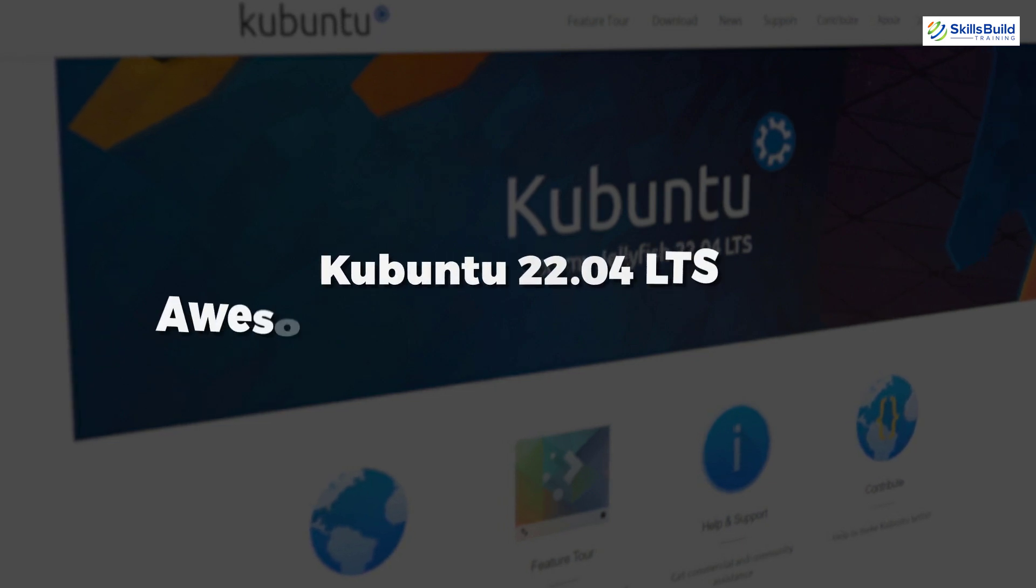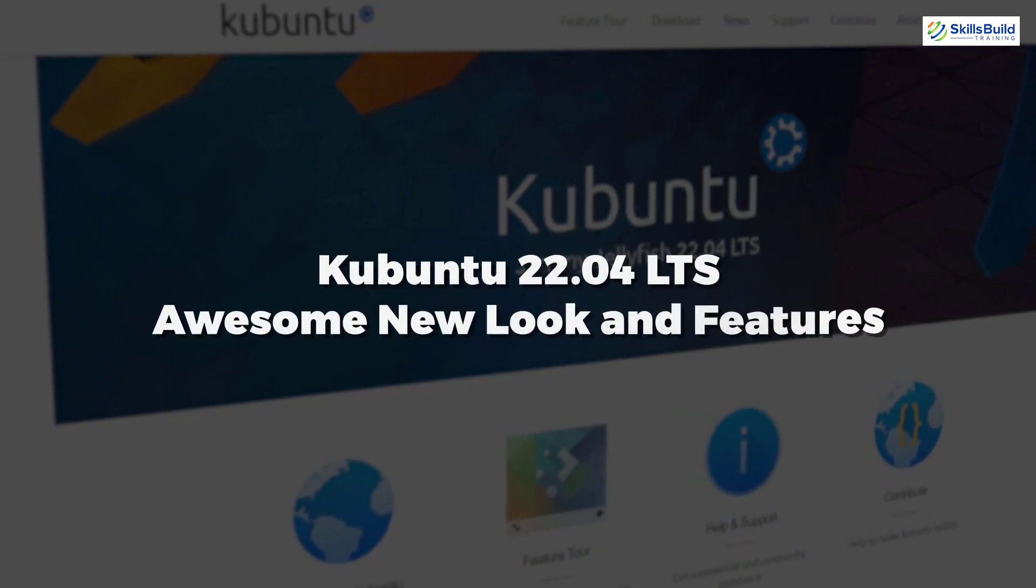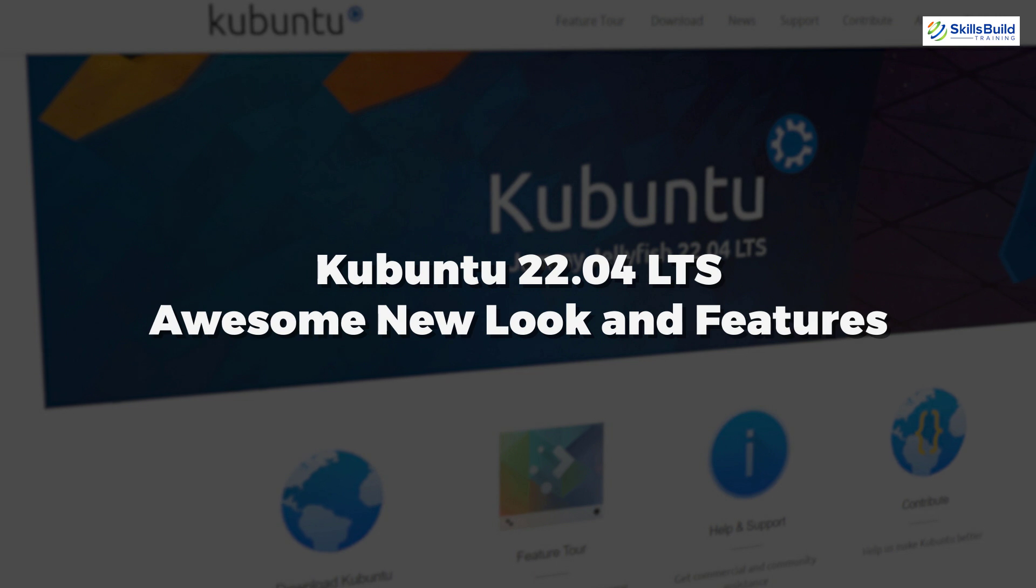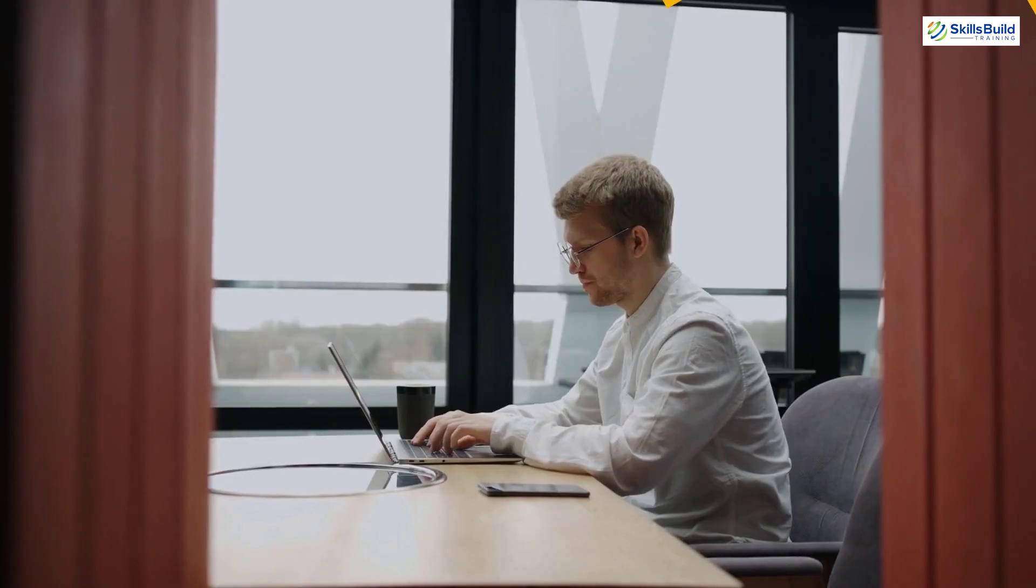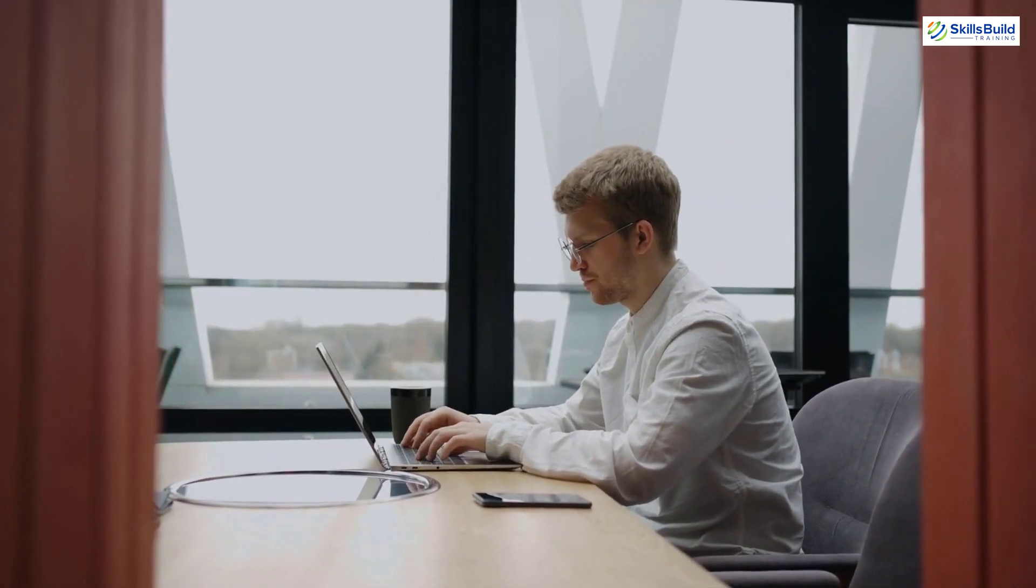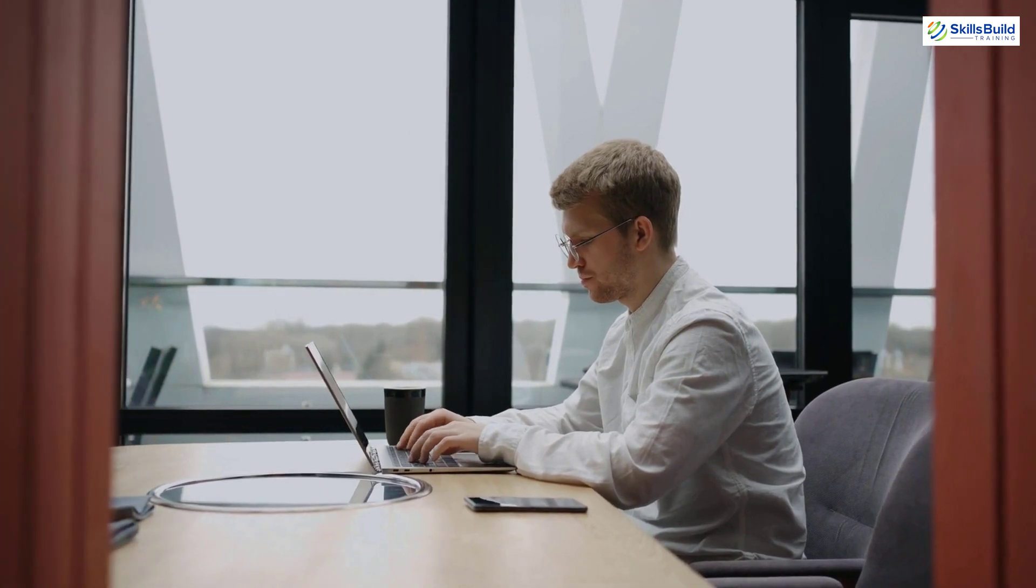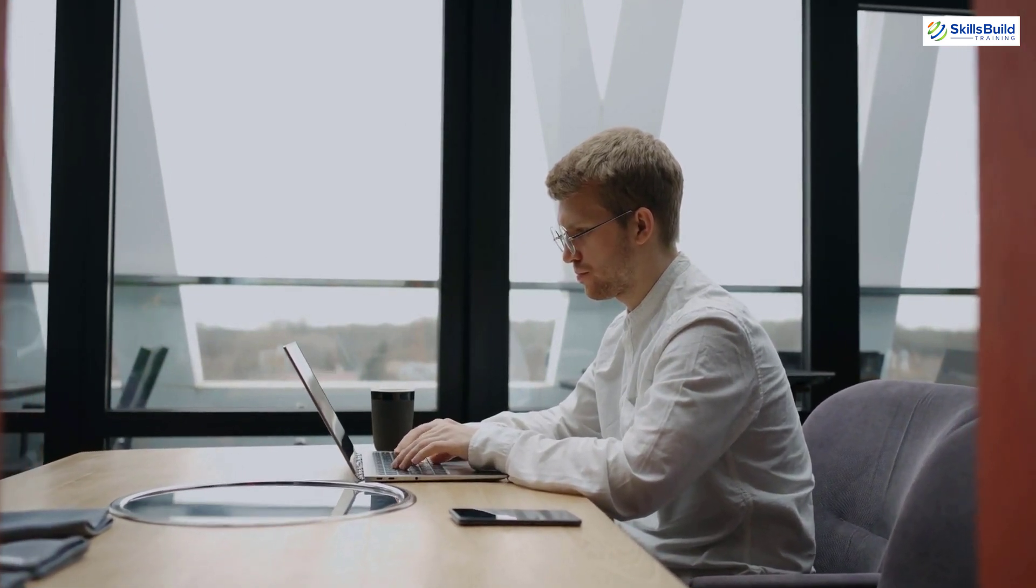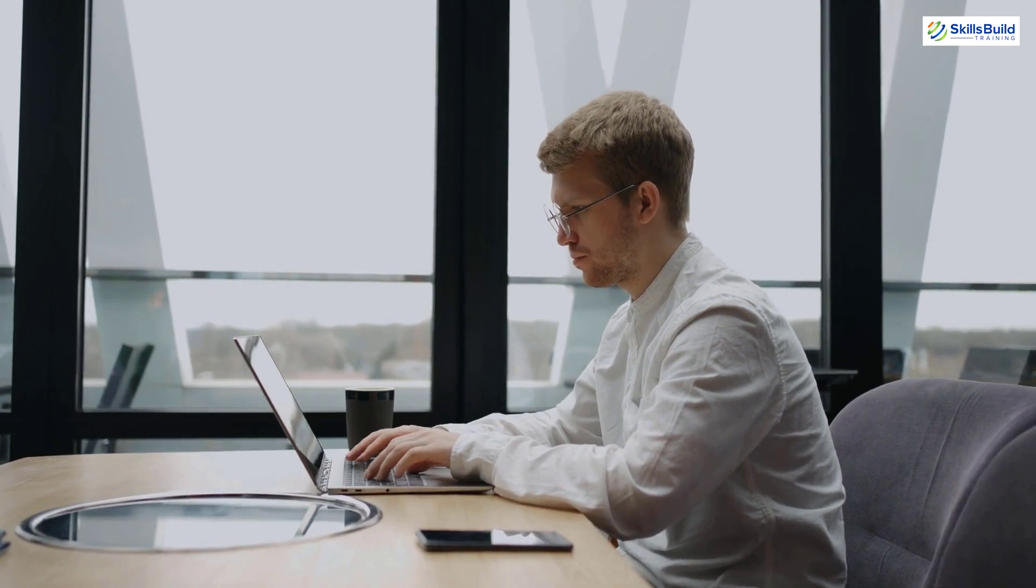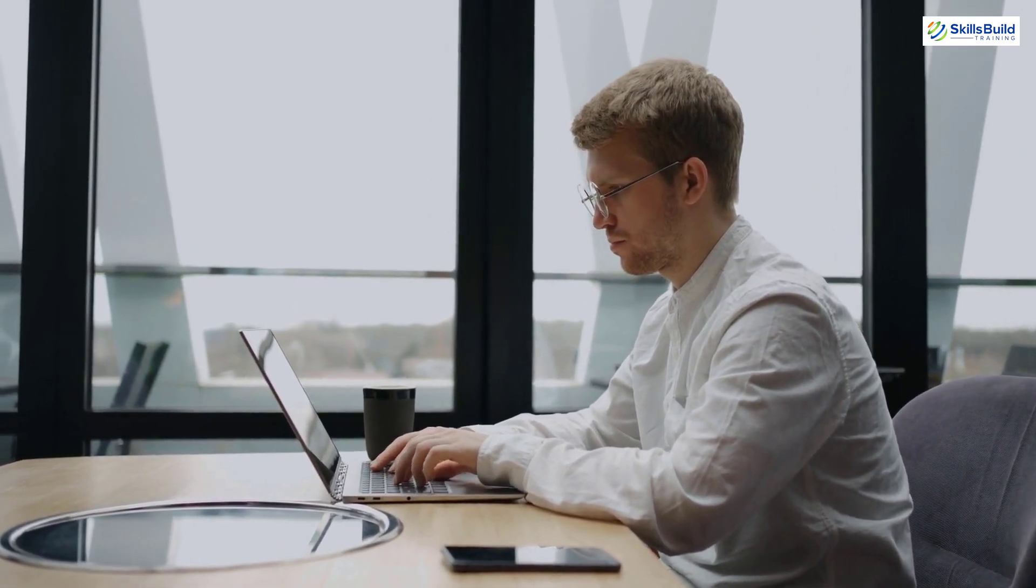In today's video, we are going to talk about Kubuntu 22.04 LTS, awesome new looks and features. Myself, Mohamed Zubair, and this channel is all about showing you how to become a highly paid IT pro really fast. So without any further ado, let's get started.